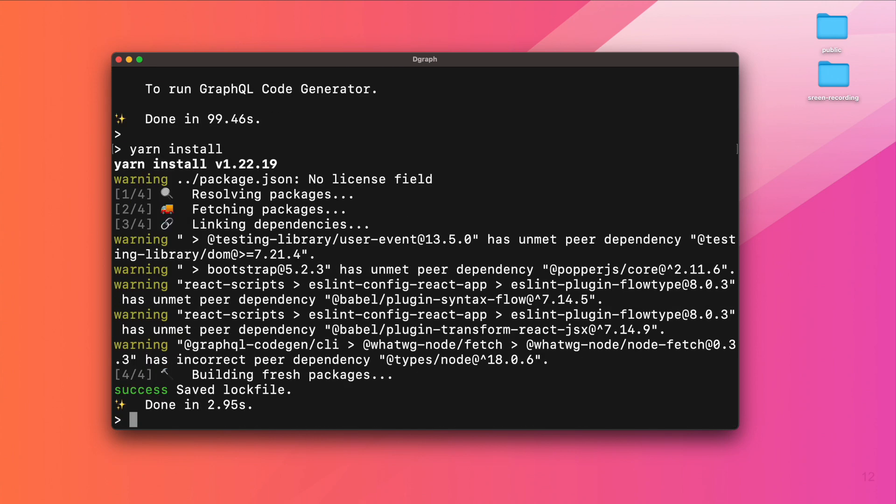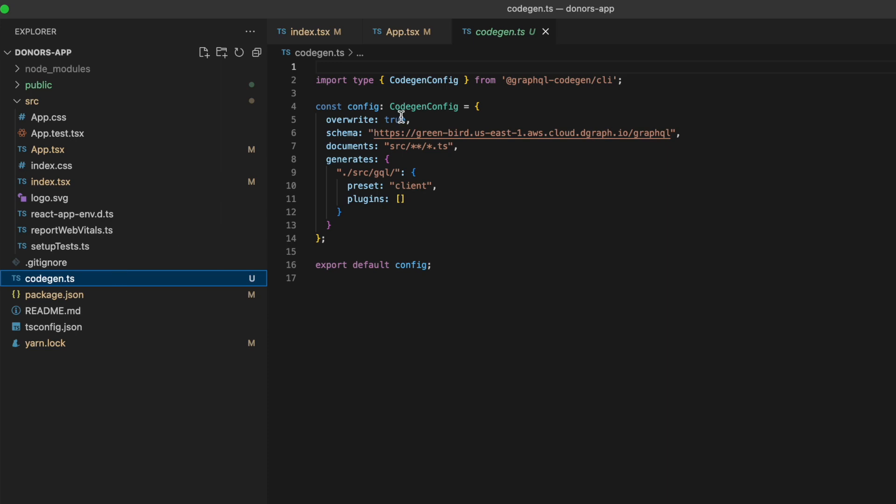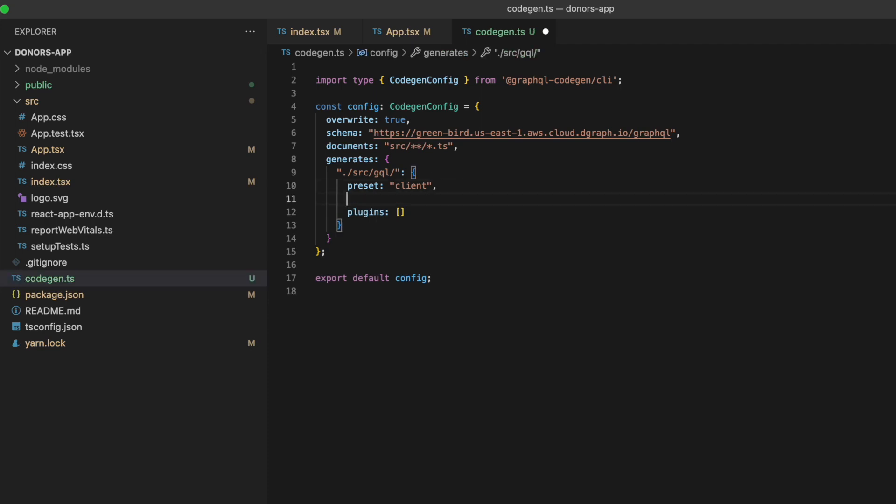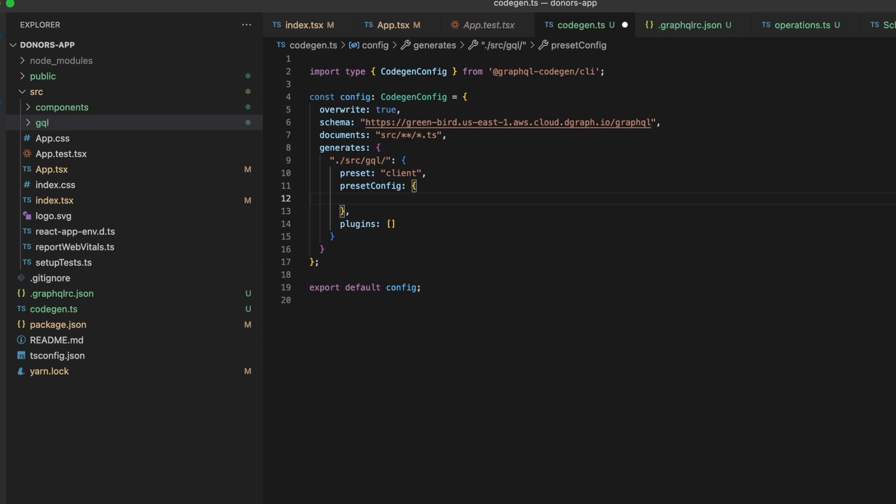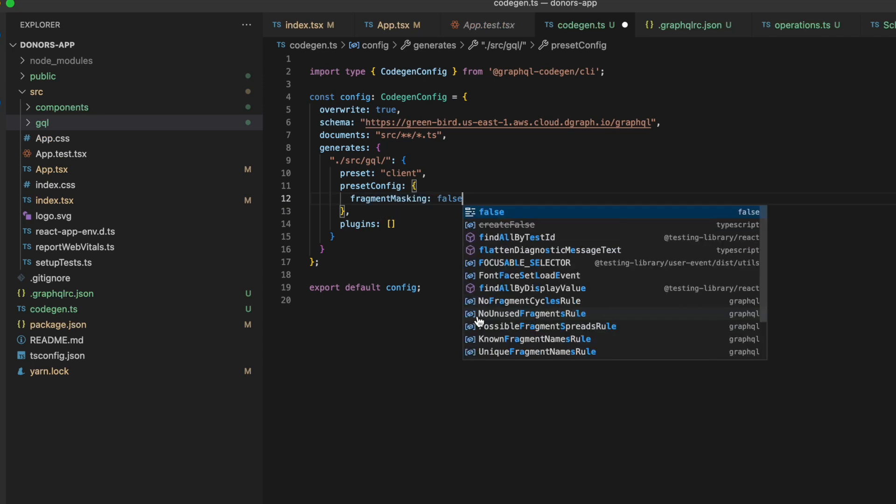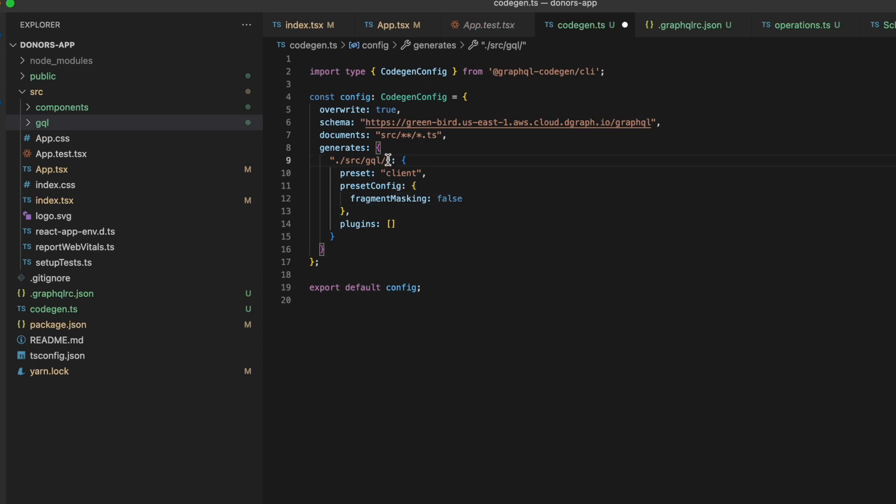Let's have a look in VS Code. We can always modify the configuration file for the CodeGenerator. In our case, we want to disable the fragment masking. We also create the GQL folder where the code will be generated.